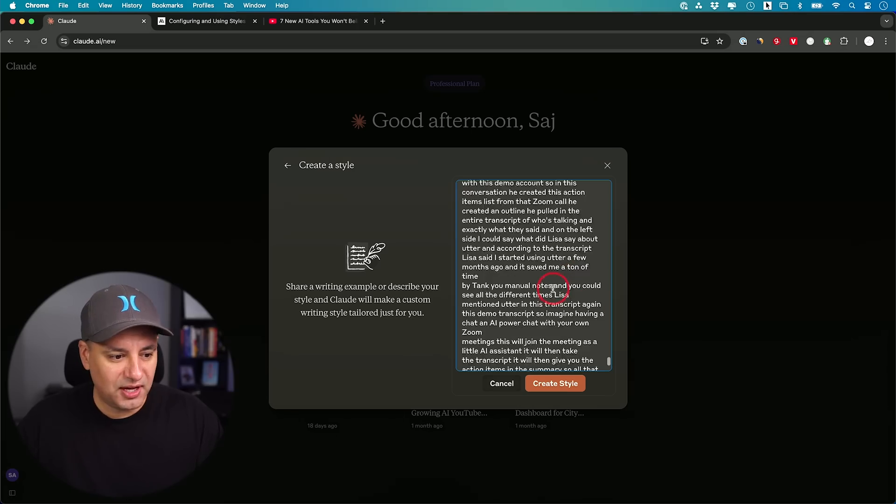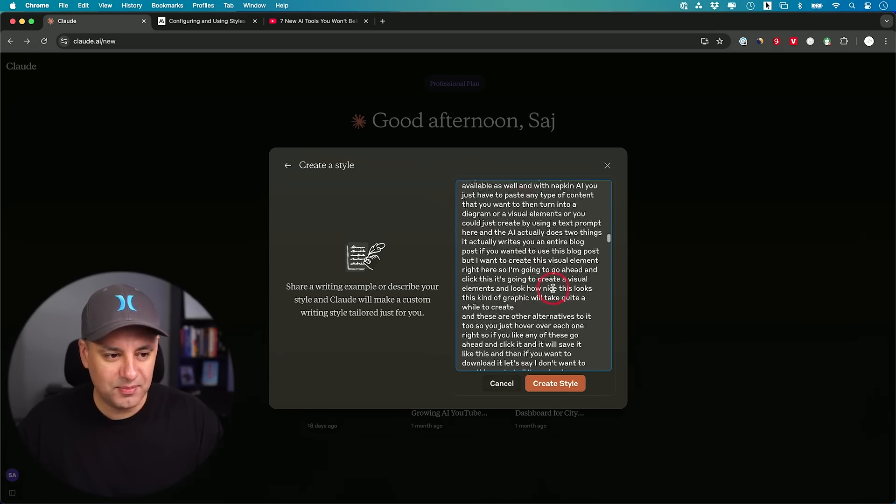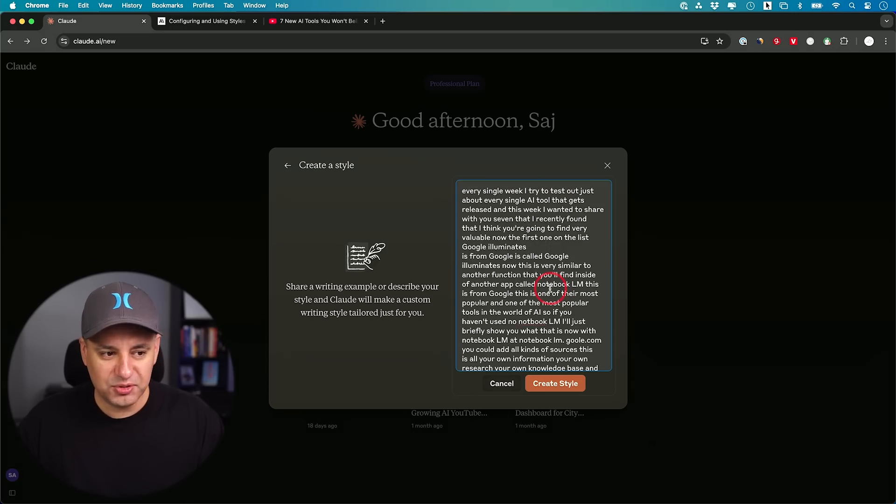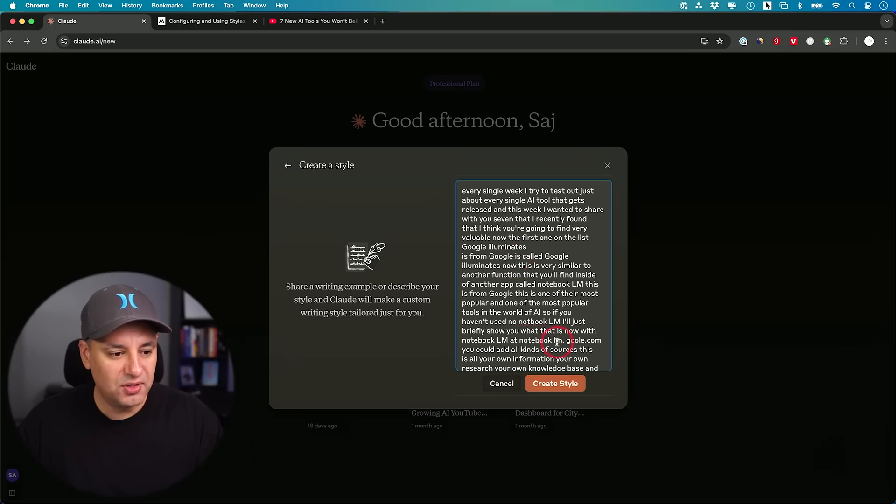It looks like I could paste that entire 14 minute transcript. This is probably close to maybe 1500 words or so. I'm going to go ahead and create the style from here.